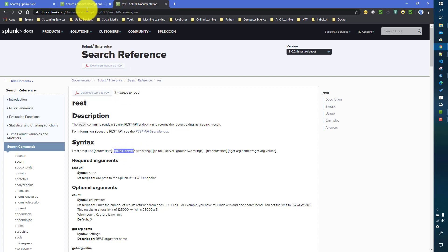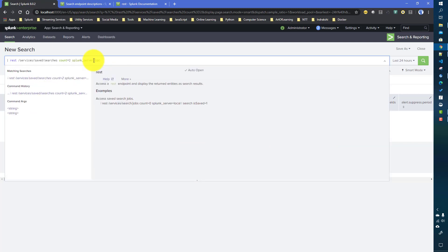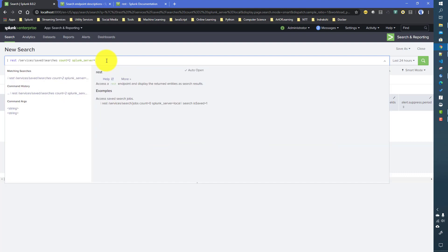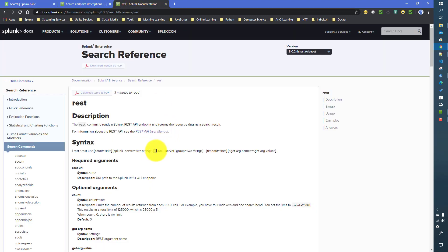For a local instance, you can just give the server name as 'local'. You can also pass a server name like 'foo*' — so whatever server names match that pattern, it will return the saved searches from those servers only. Additionally, you can give a 'splunk_server_group' as well, so whatever servers are defined under that group will return results for those servers only.